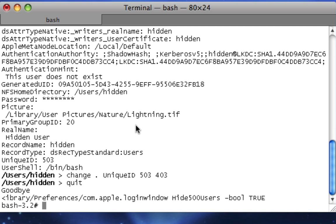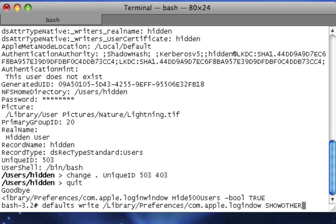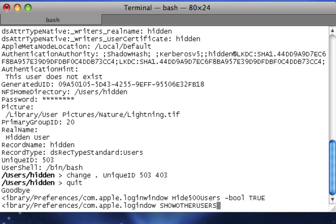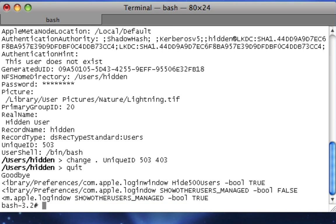So now, say there's no other button in your login window, which means there's no way to login as it. All you need to do is type defaults, write, com, dot, or, slash, library, slash, preferences, slash, com, dot, apple, dot, login window, space, show, other, other, users, underscore, managed, space, dash, bool, space, false. Then you hit Enter. And now, that disables the other button. If you change false to true, the other button will be there.